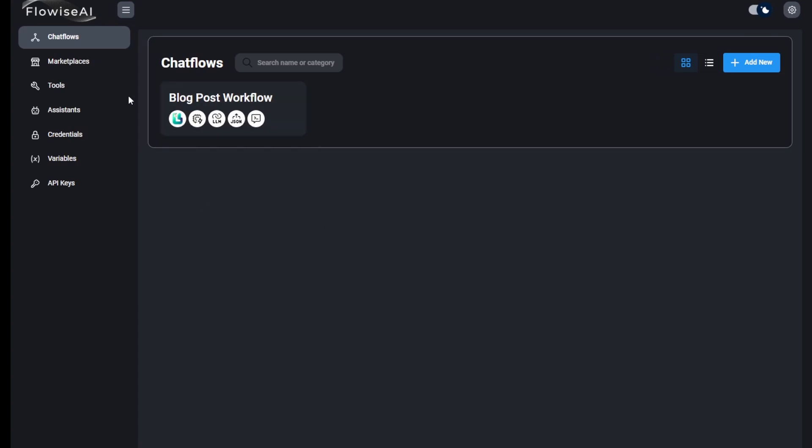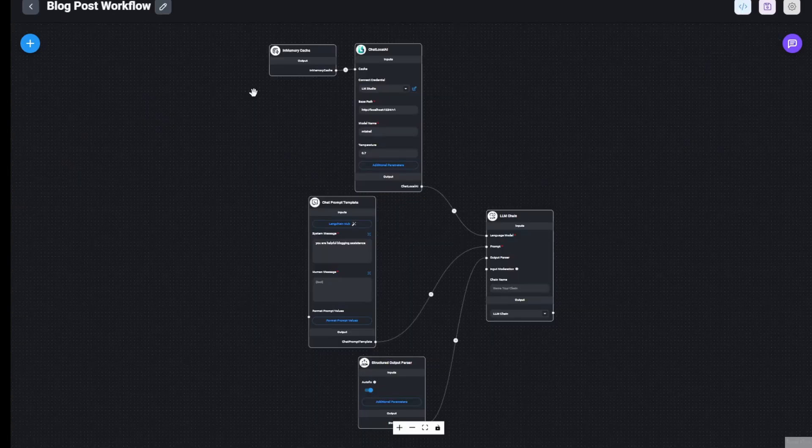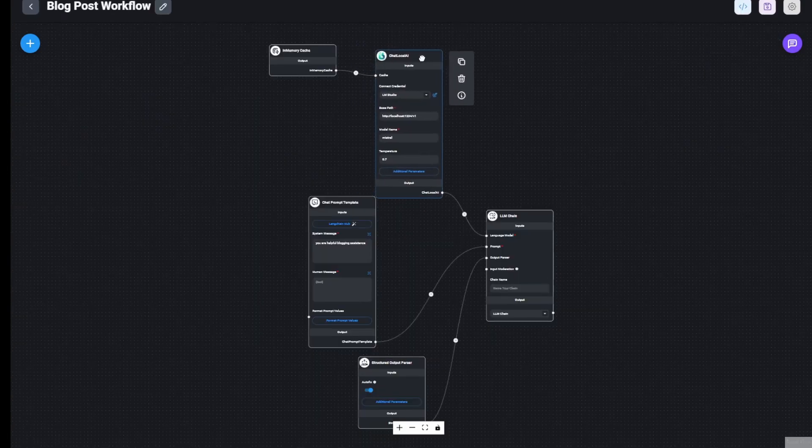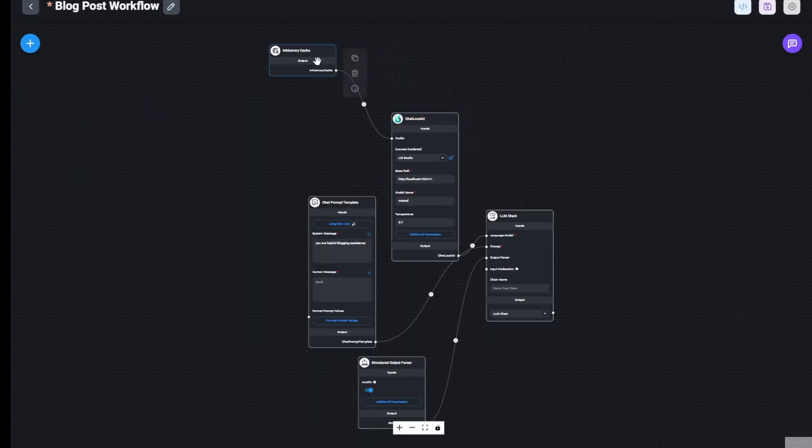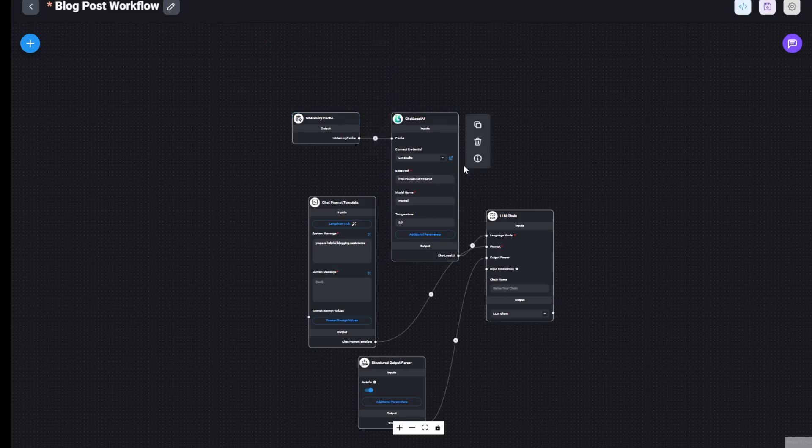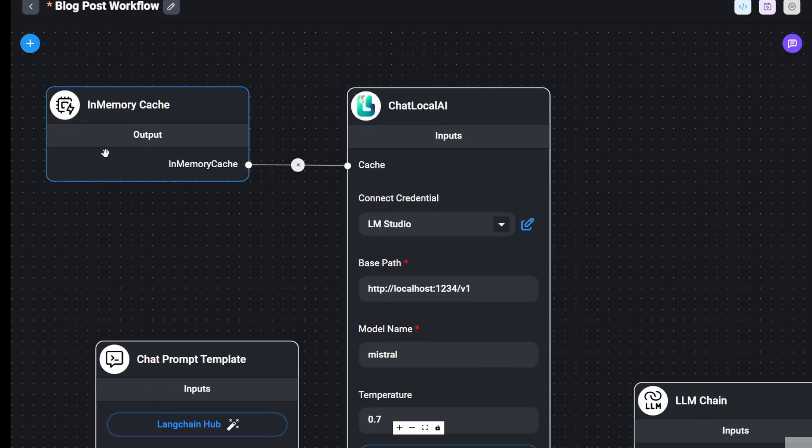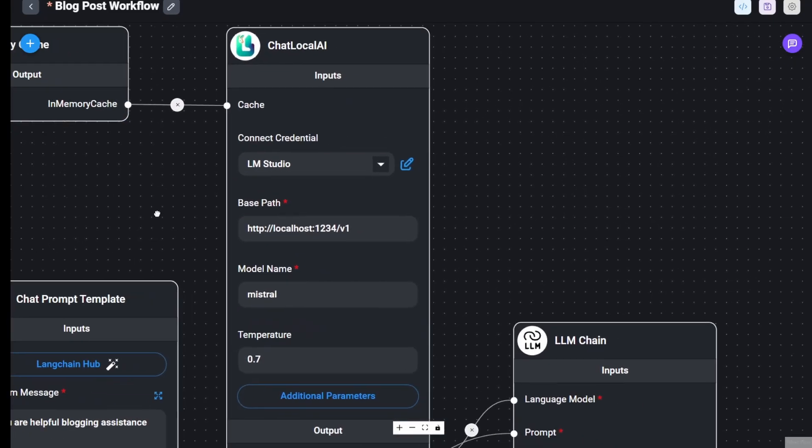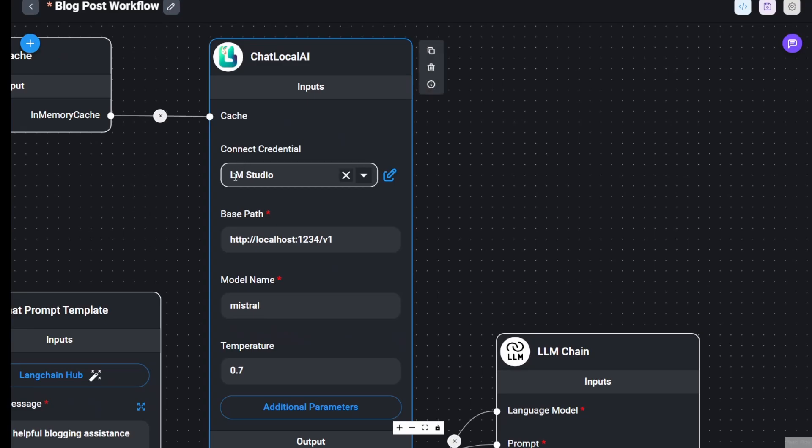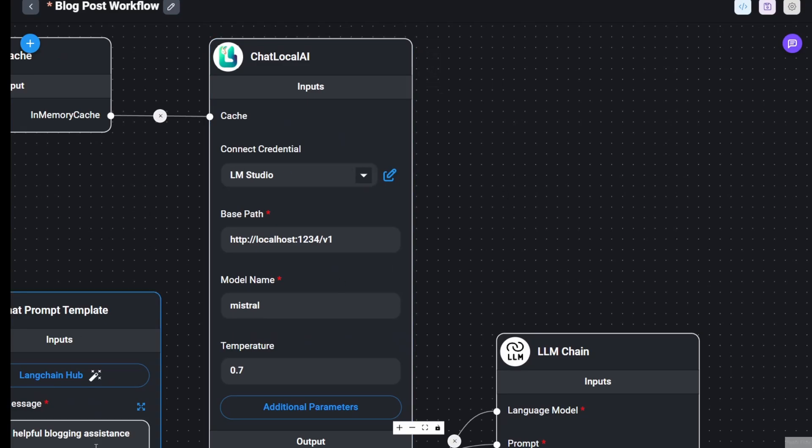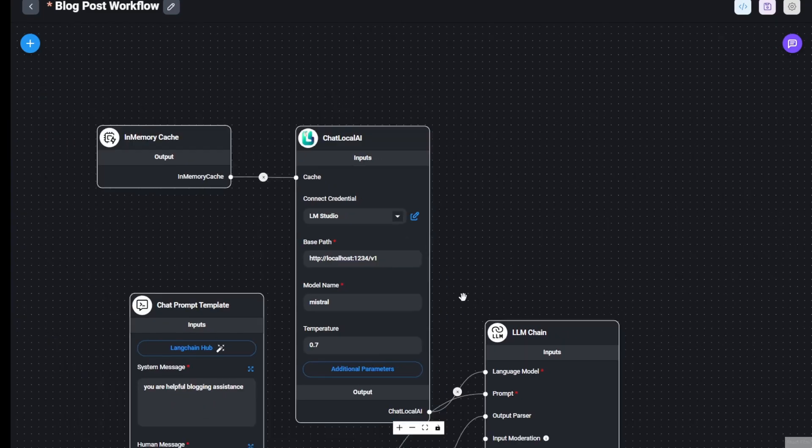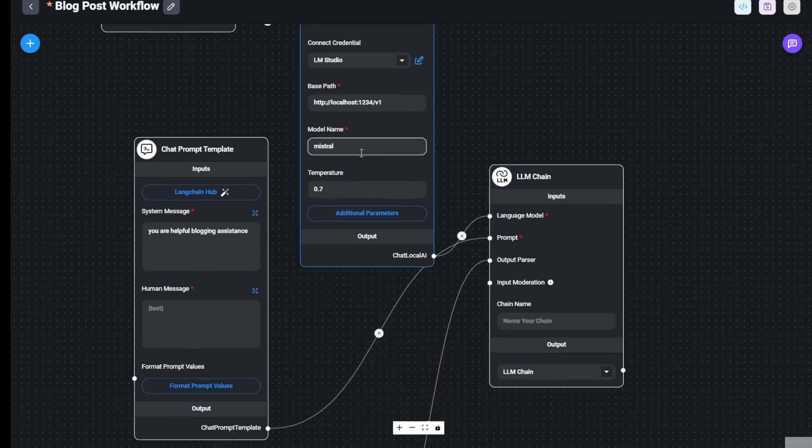Right now, I'm using LM Studio. In this node, I'm using the chat local AI and I'm using LM Studio embedding the Mistral AI models. Then I have a prompt template that's predefined where the AI is a useful assistant for blogging. Here's the LLM chain for connecting everything working together.